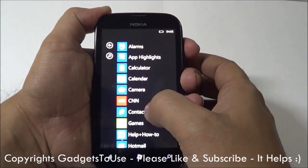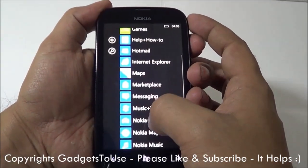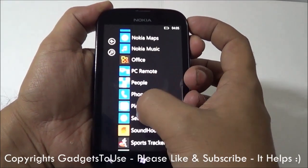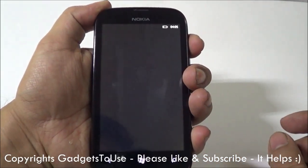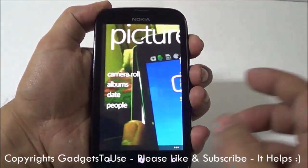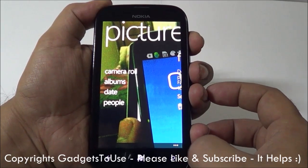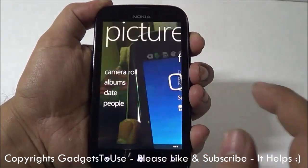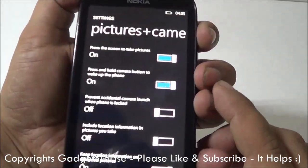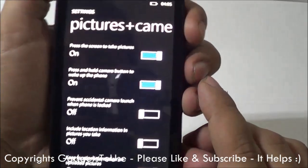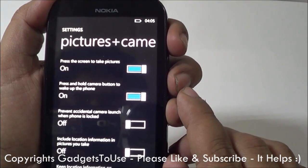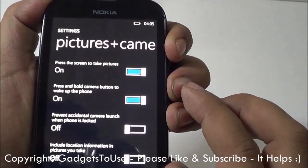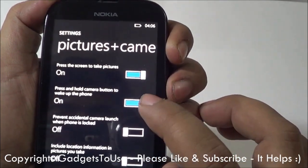You need to enable this setting under the camera options. To do this, go into Pictures, then go into Settings by clicking the three dots. Under Settings, you have the option of 'press and hold the camera button to wake up the phone,' as you can see here. This is how you can wake up the phone using that setting.